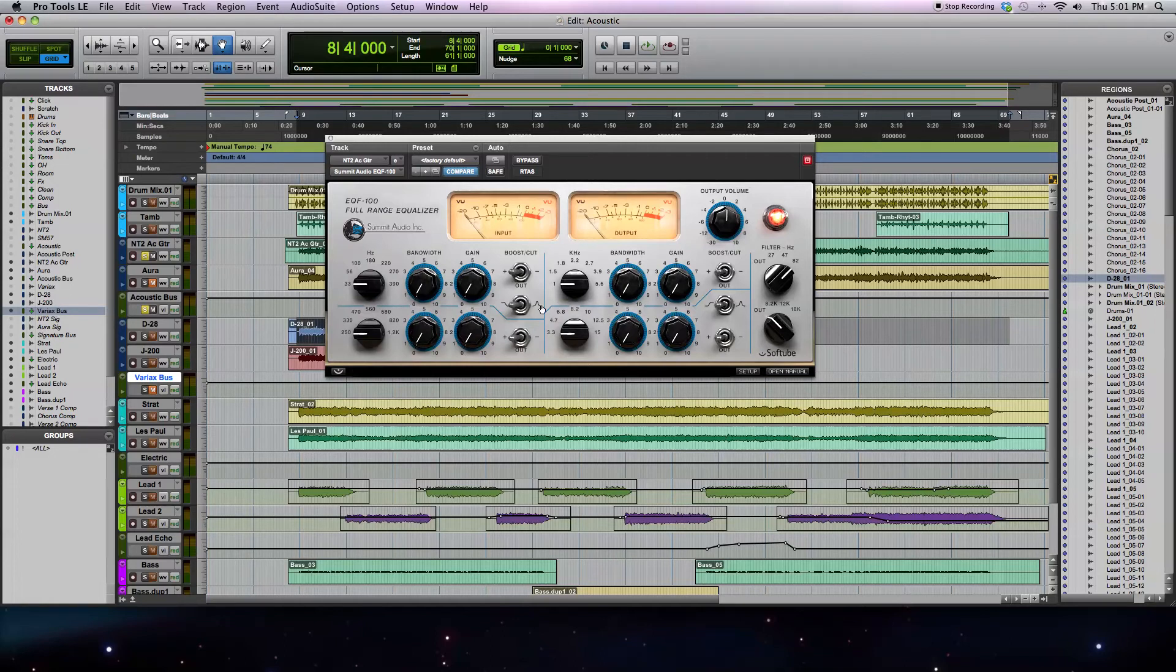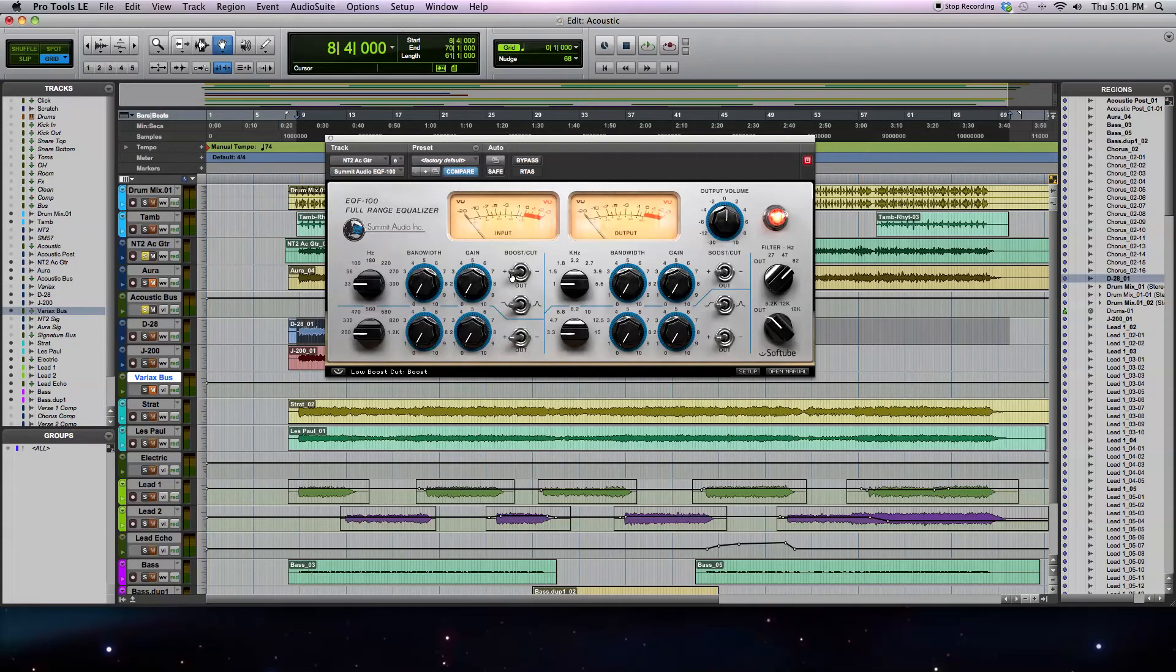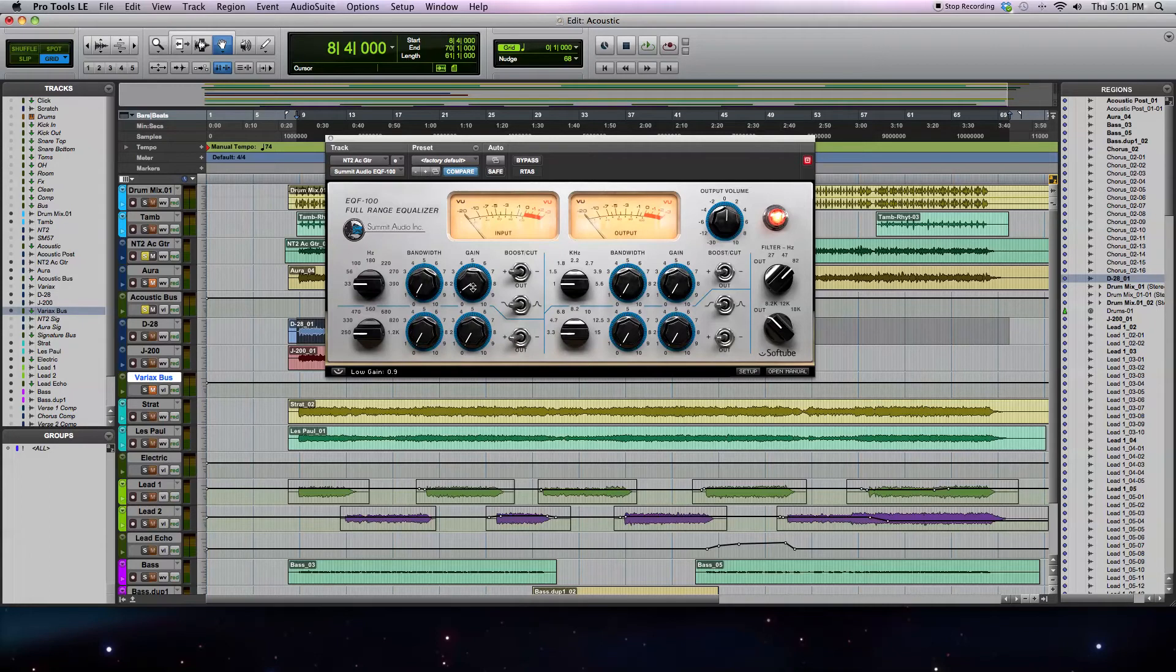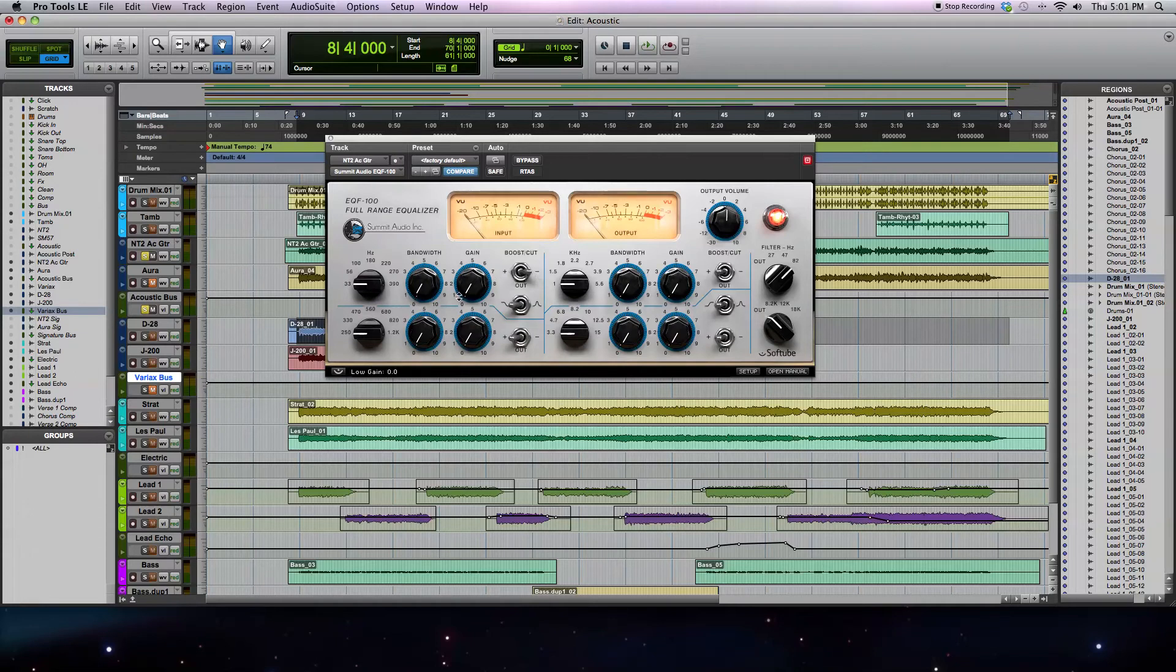The basic controls of the EQ are very similar to what you might find in a typical or conventional EQ. But there's a few things that are a little bit different. For instance, if you want to boost or cut, you have to use this switch here. And so the gain control in the boost position is going to increase the gain from zero to 10, with 10 being the largest boost and zero being no boost.